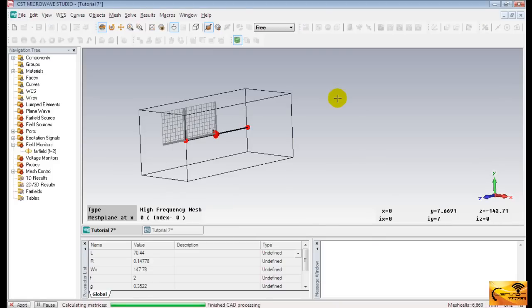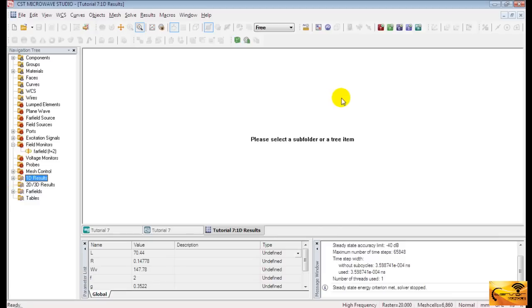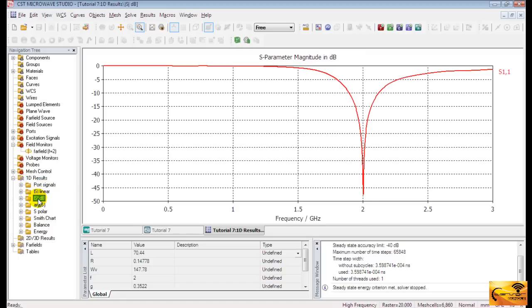After simulation, you can check the return loss plot. Here is the return loss plot. It's clear from the plot that this dipole antenna resonates at 2GHz, which complies with the theoretical value.